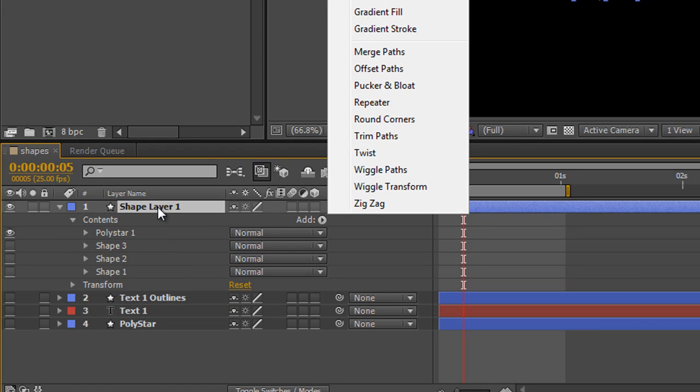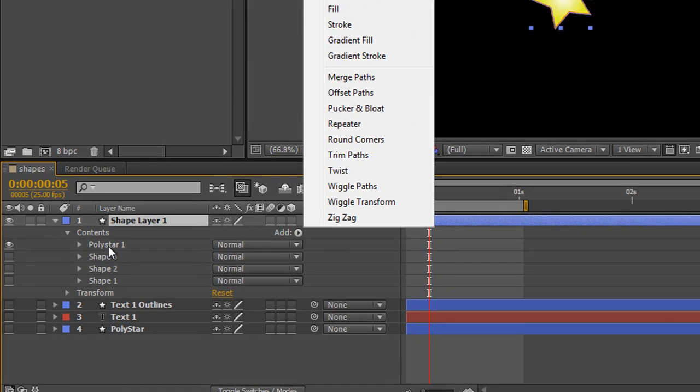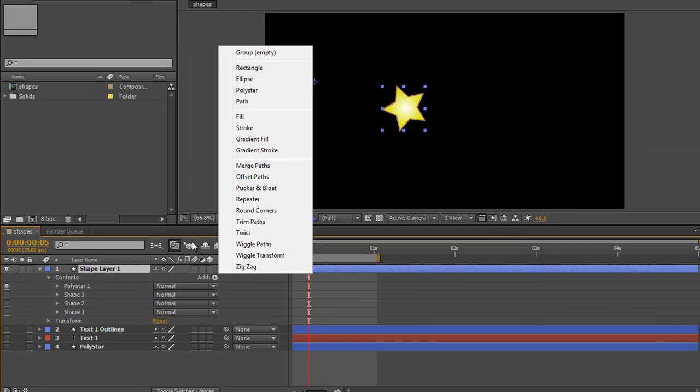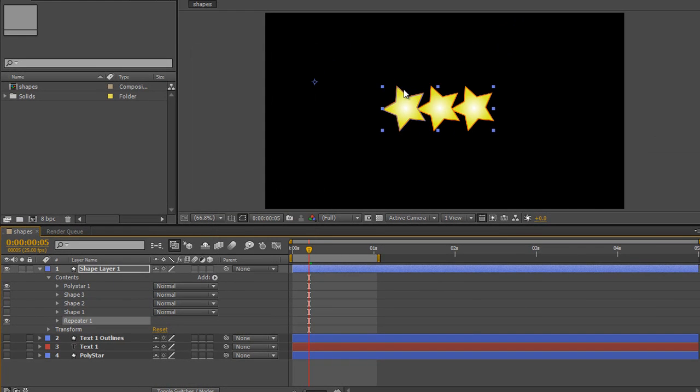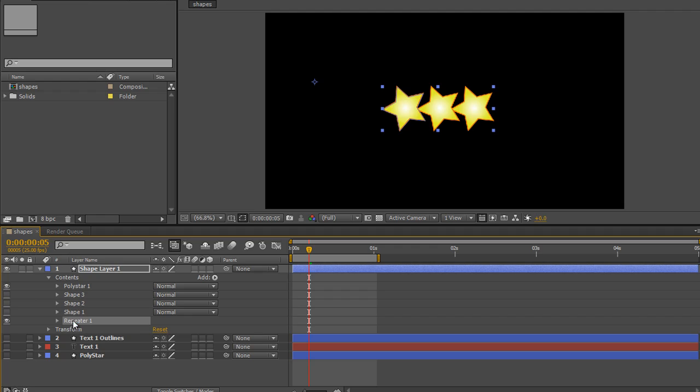For instance, if I do shape layer with four shapes, three of which are turned off so you can just see the poly star, and I click repeater, you'll see that the repeater repeats the poly star and it's put at the bottom of my stack. It's repeating whatever is above it, so if these other ones were on they would get repeated as well.